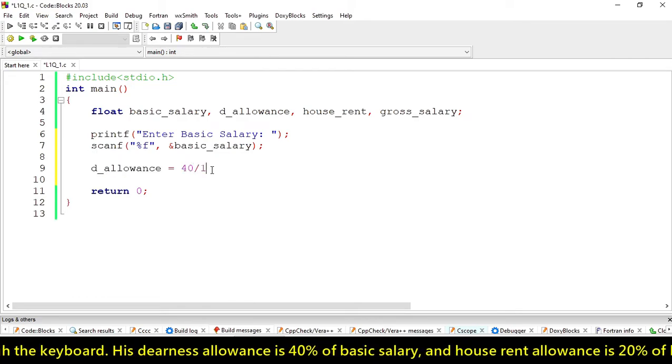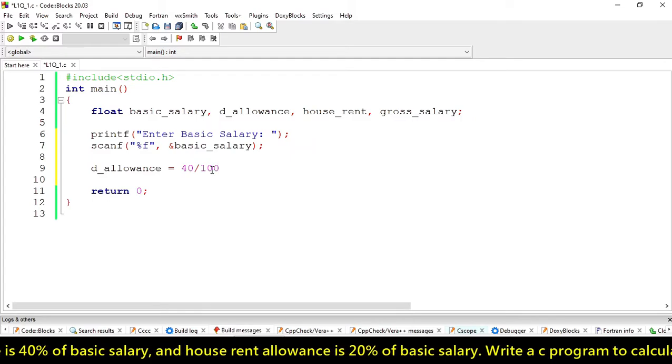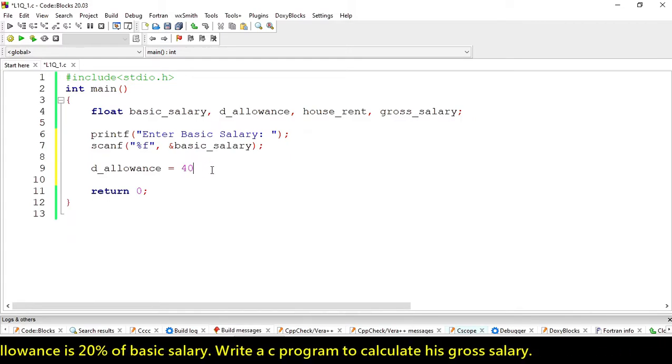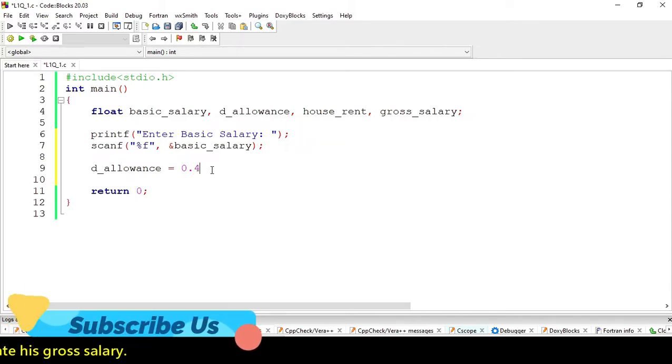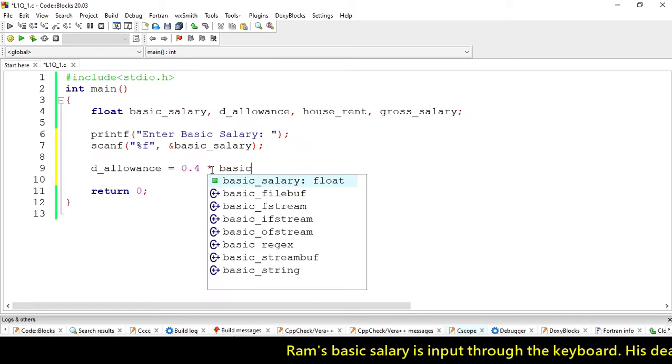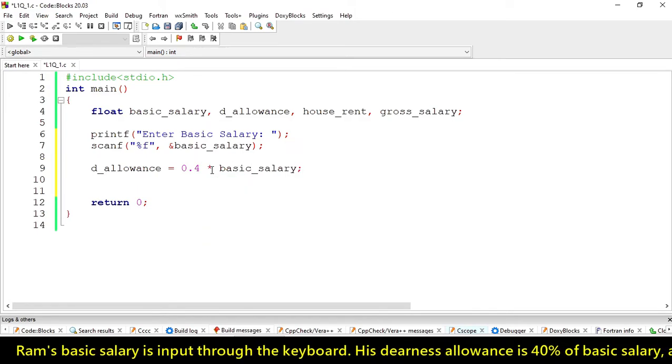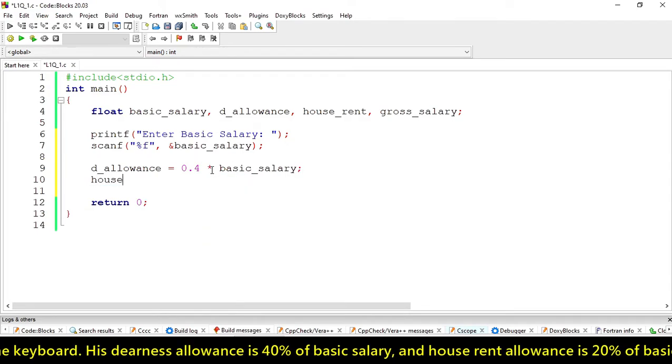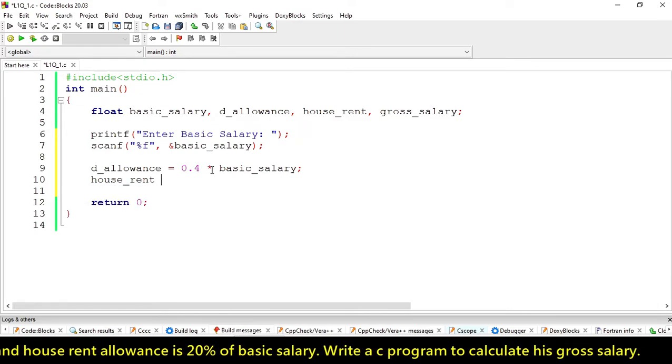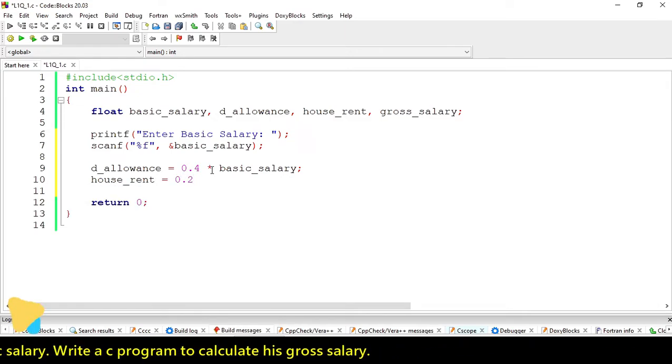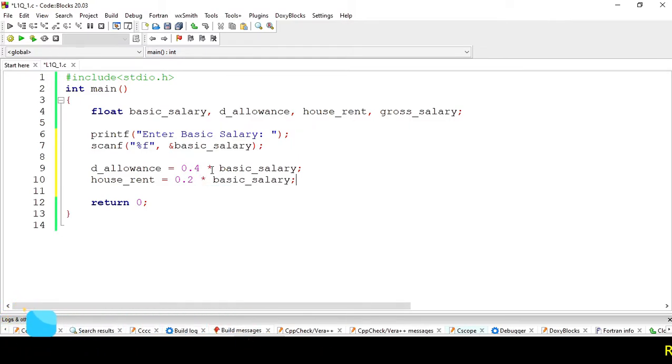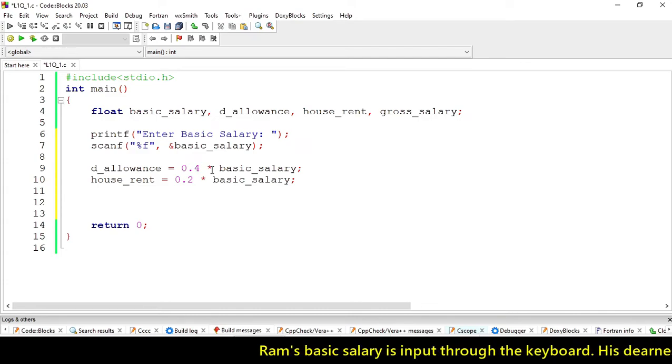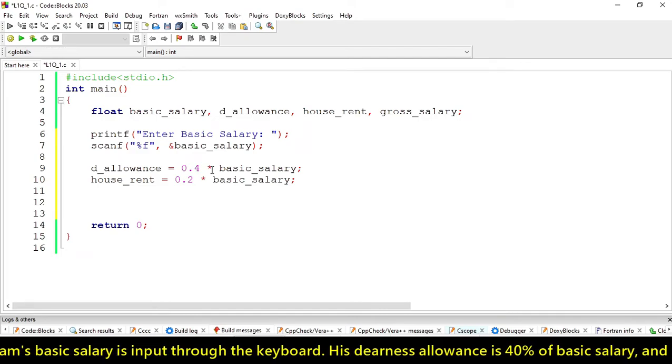Let's calculate it: d_allowance = 0.4 * basic_salary. For house_rent, we write 0.2 * basic_salary. Our dearness allowance and house rent have been calculated.